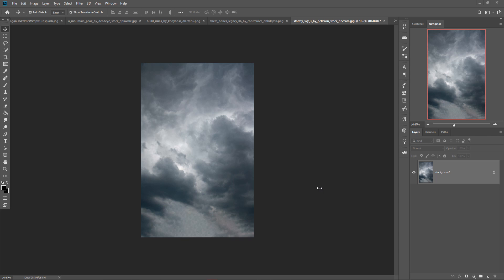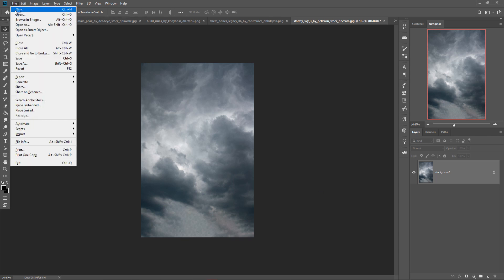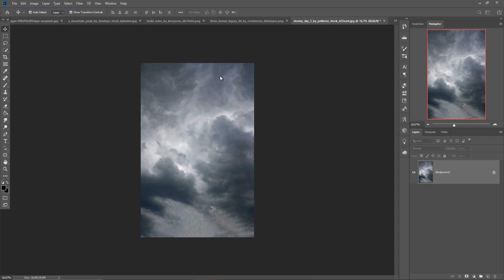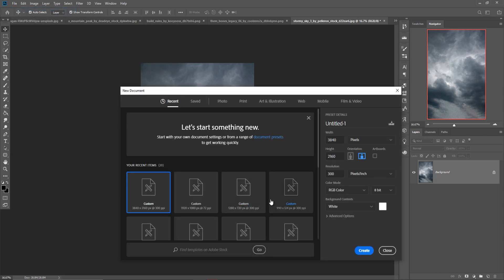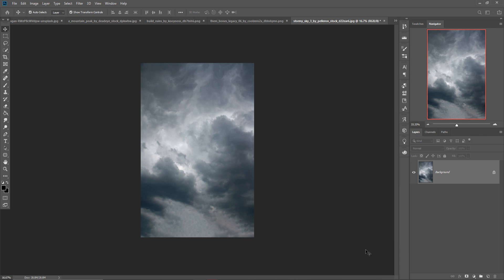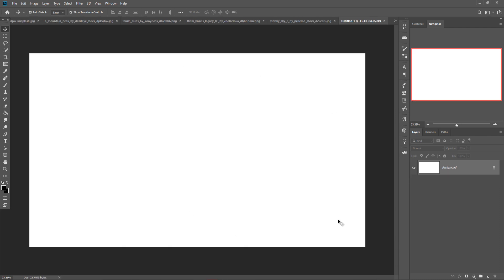First we're going to take a new document, so just click on File, then select New, and select the Ultra Wide size, which is 3840 by 2160, and make resolution 300. This is very important. Just click on Create button, so your document is ready.